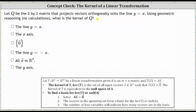The kernel of Q is the same as the kernel of the transformation, which is the set of all input vectors x in R^n such that under the transformation T of vector x, the output vector is the zero vector.